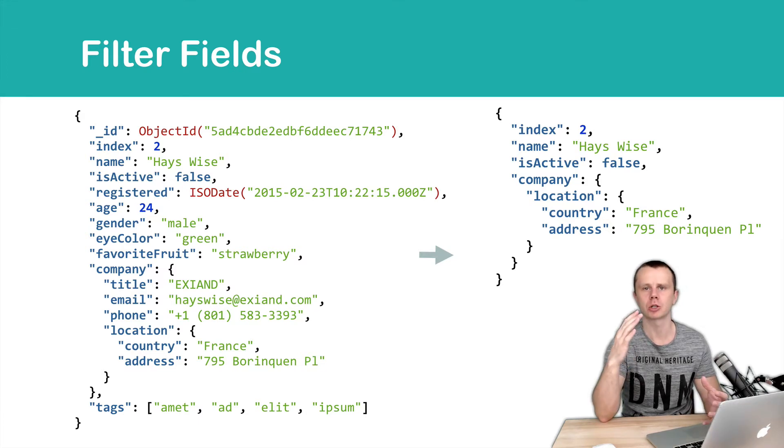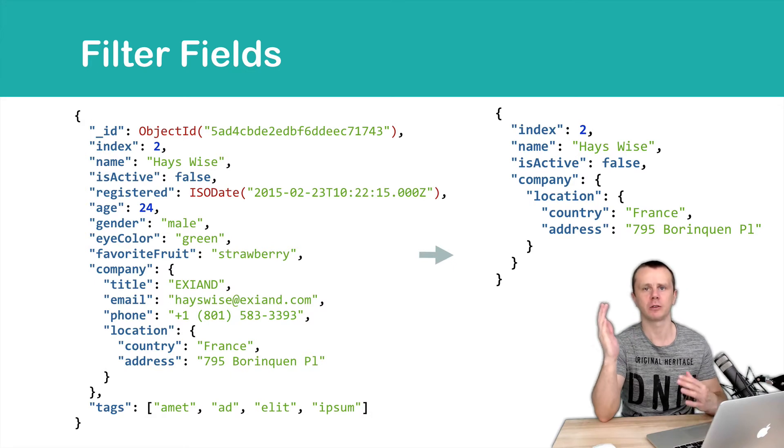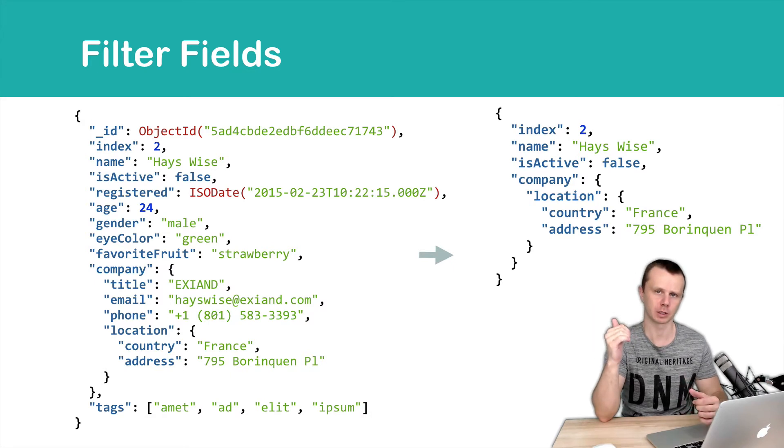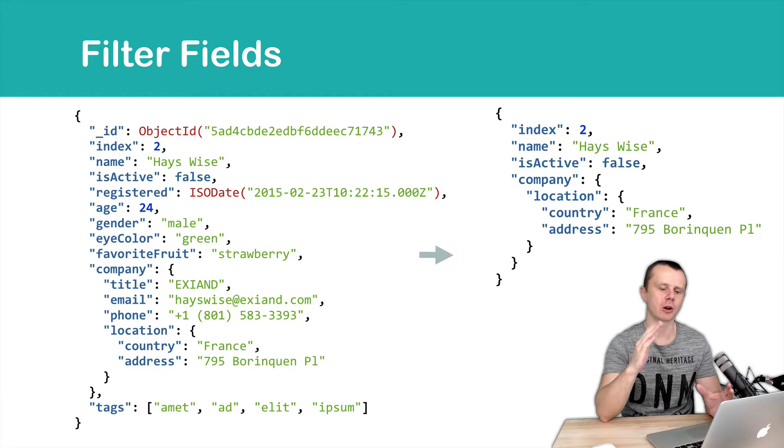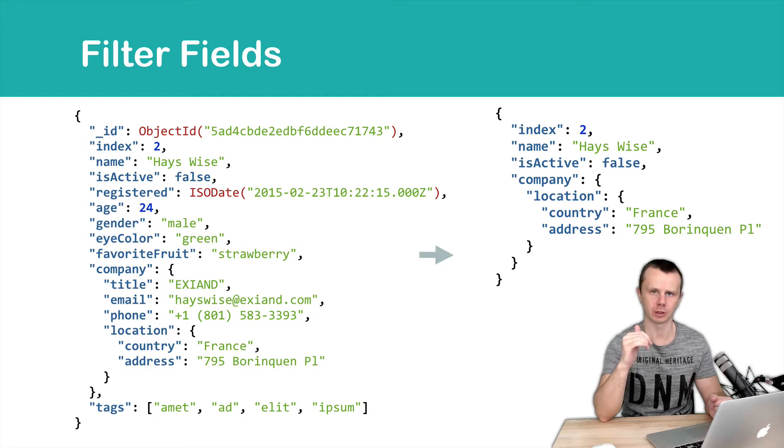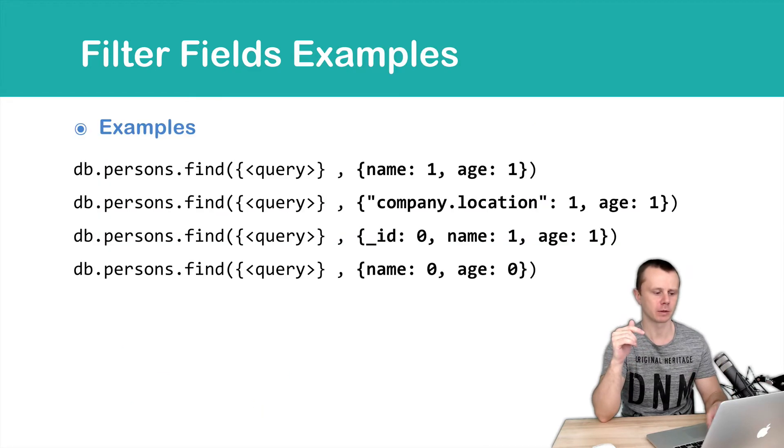In this section, we will not talk about client-side fields filtering. We will just focus on server-side filtering. Let's look at the examples.